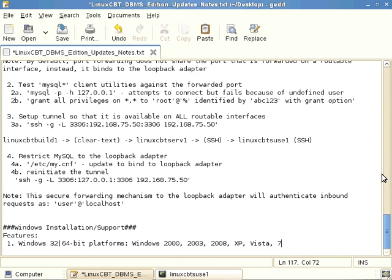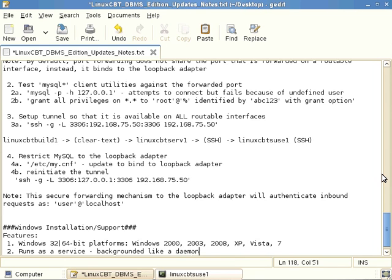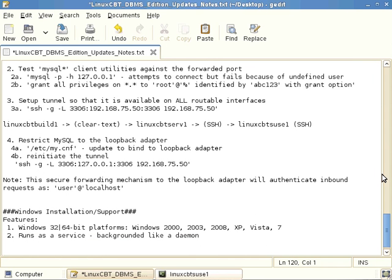These are all versions available in both 32-bit and 64-bit editions, so MySQL runs on both. As a consequence, when you set up MySQL it runs like it does on the Unix side as a service — meaning it runs in the background like a daemon, behind the scenes, performing as it would in a Unix-based environment. It's available via multiple download packages.